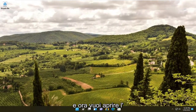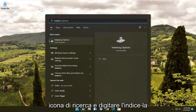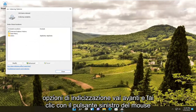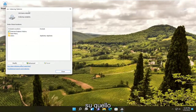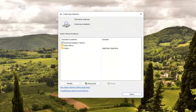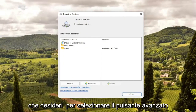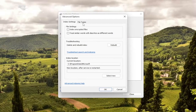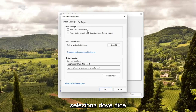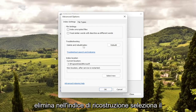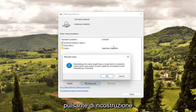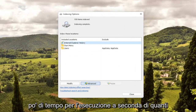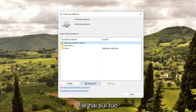Now you want to open up the search icon and type in index. Best match should come back with indexing options — go ahead and left-click on that. Select the advanced button, then select where it says delete and rebuild index. Select the rebuild button and then select OK. This will take a little bit of time to run depending on how many files you have on your computer.